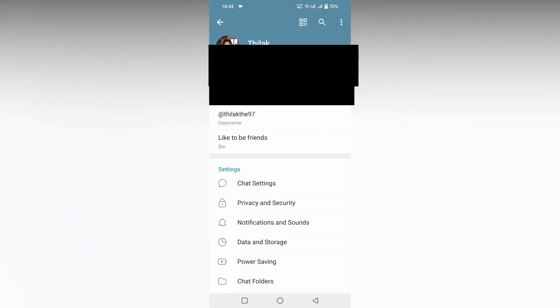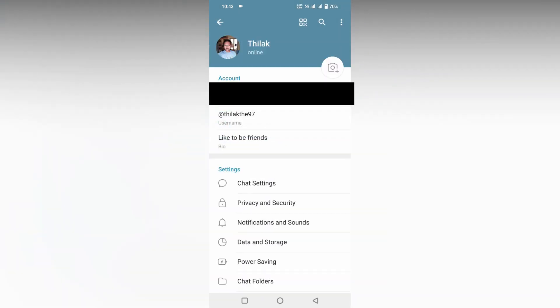After clicking on the settings option, you can find an option called Privacy and Security here. Just click on this.